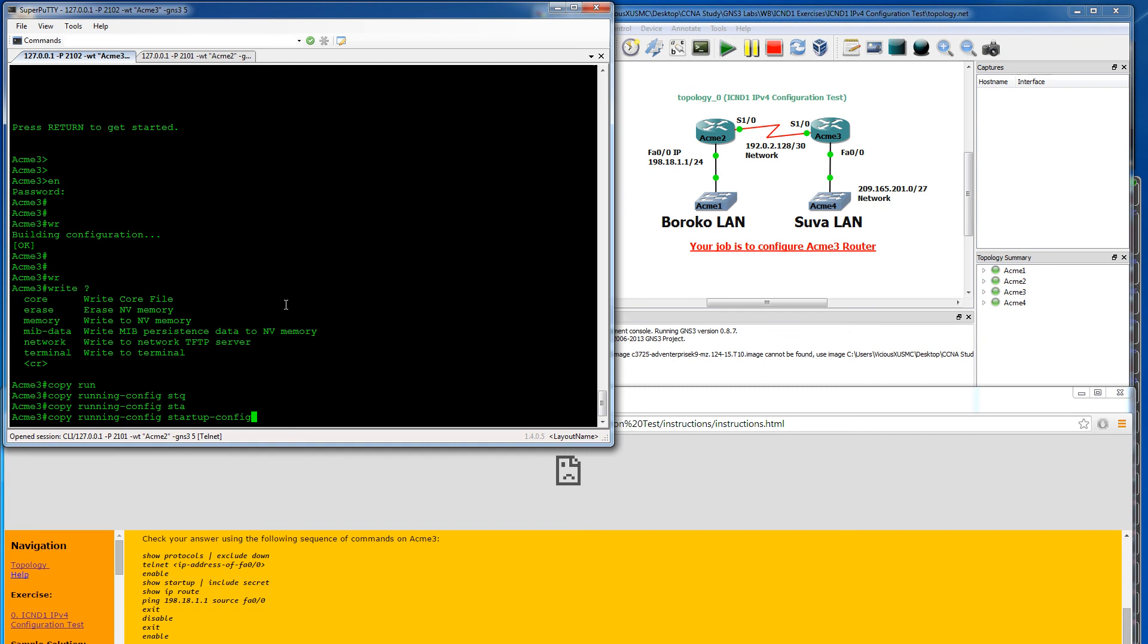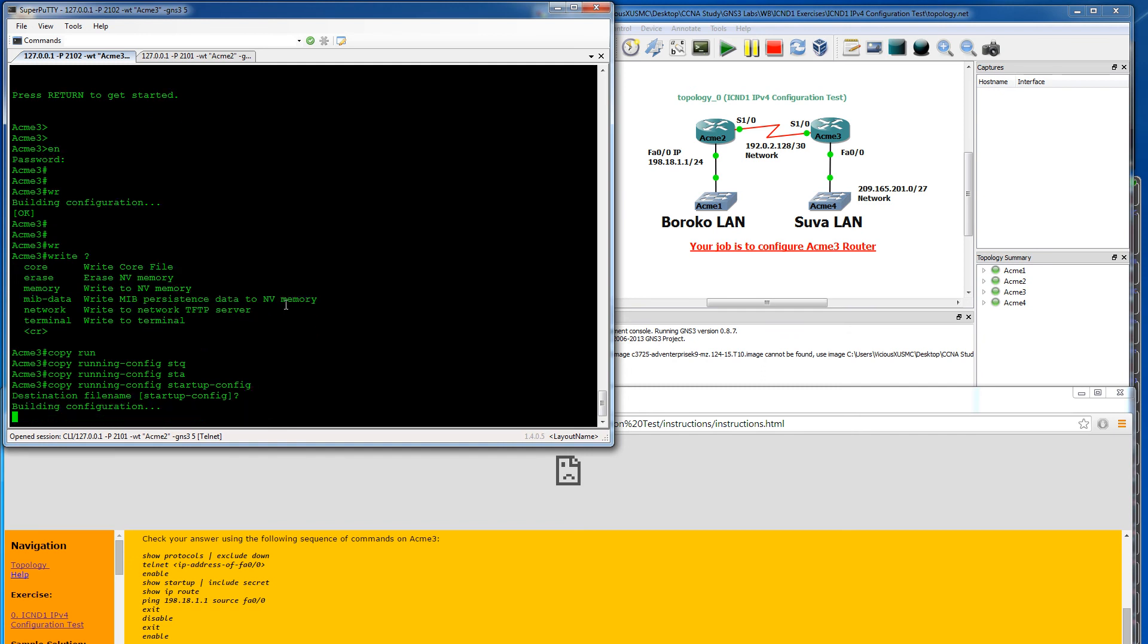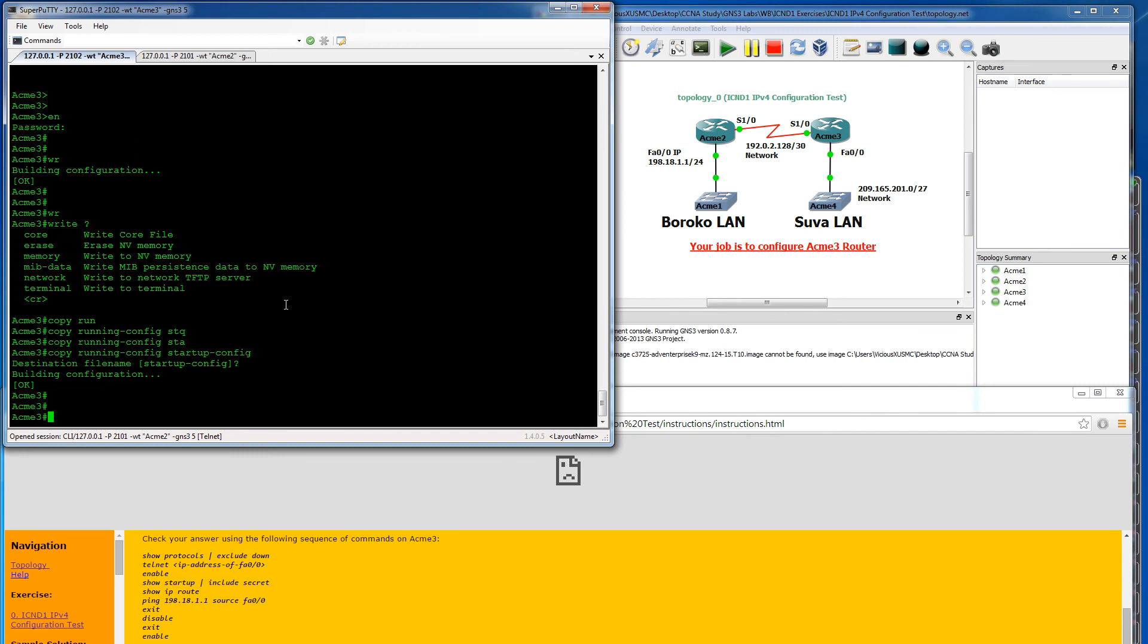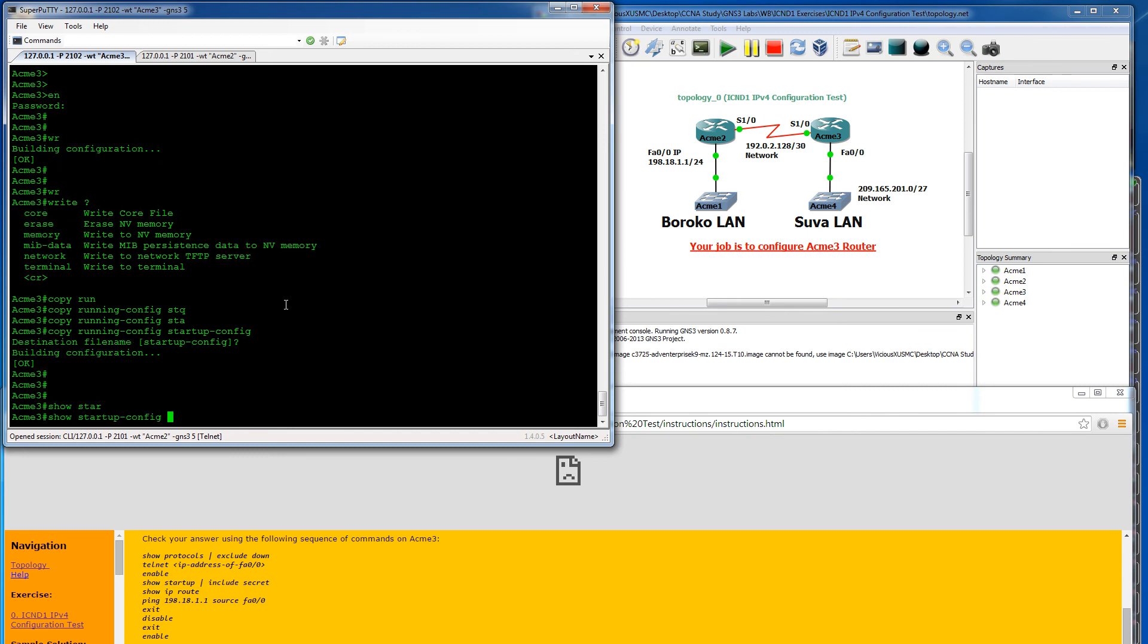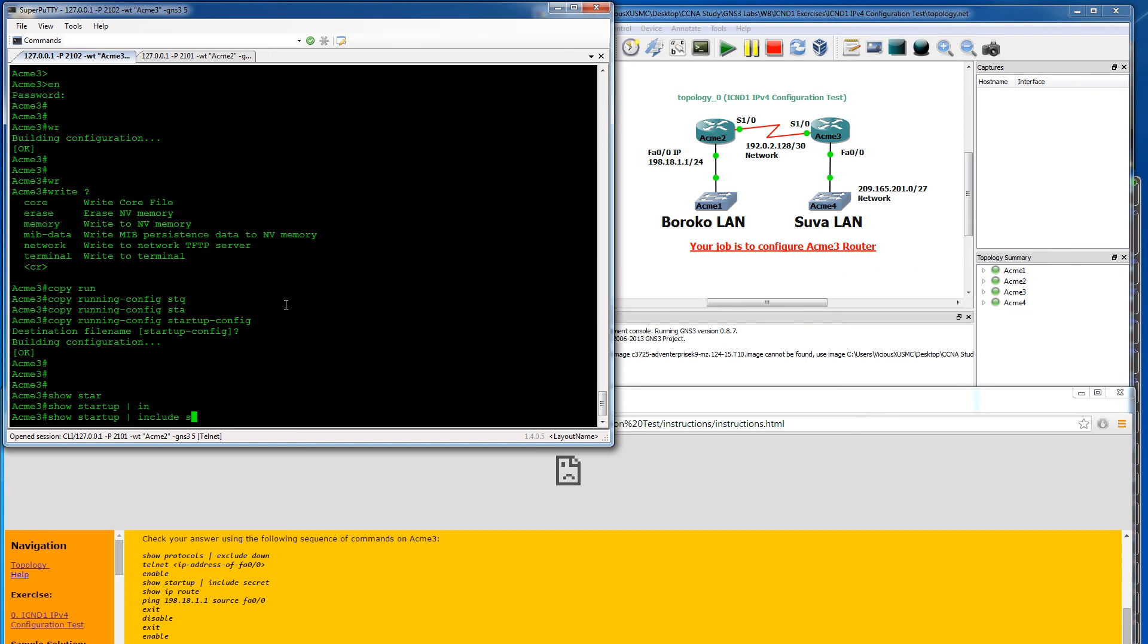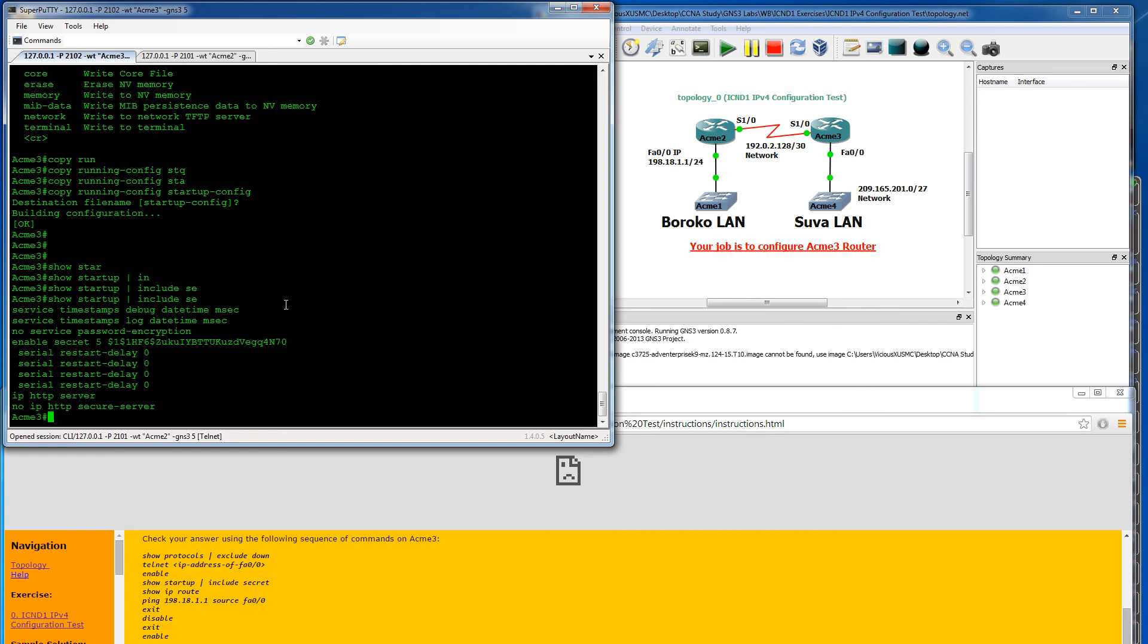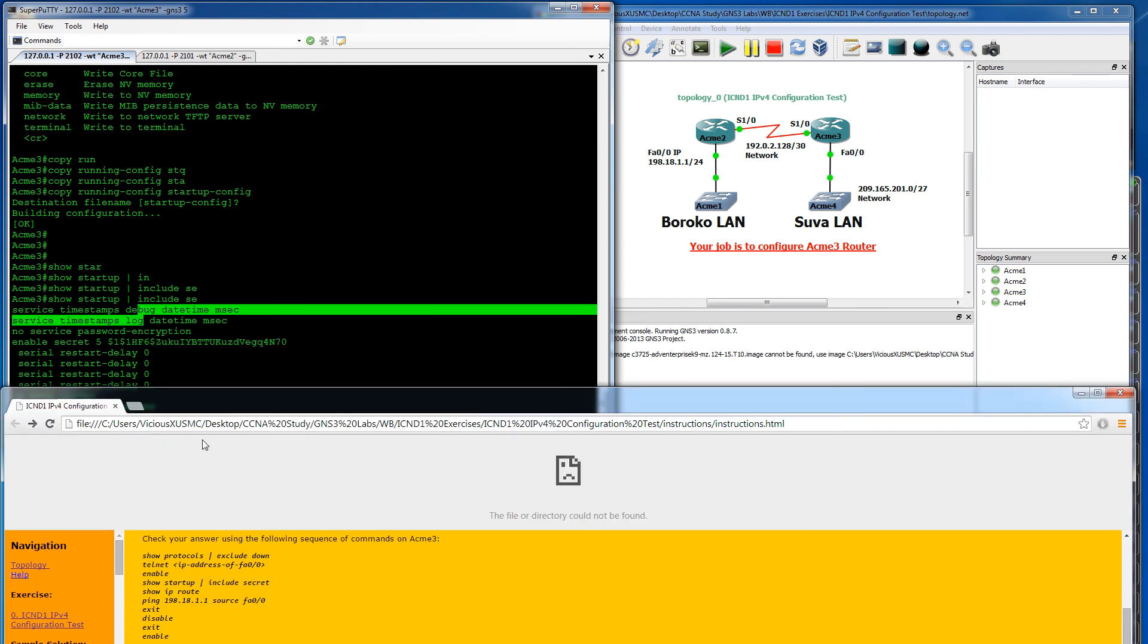Now if I say show startup and I say include secret, it'll show our secret. So enable secret five. And then of course it's hashed so you can't see what it is. But it is in there so we verify that works.